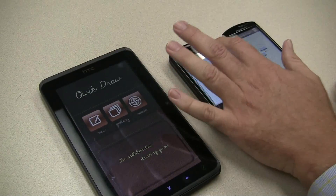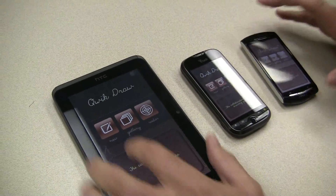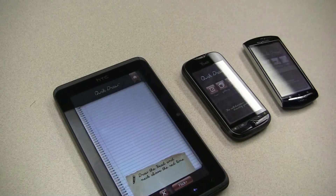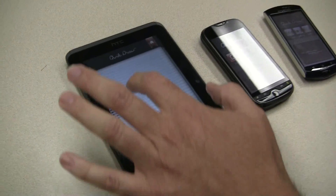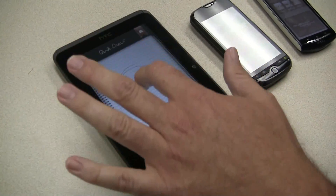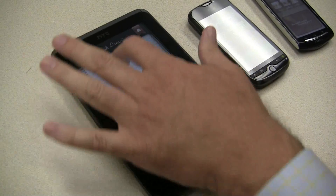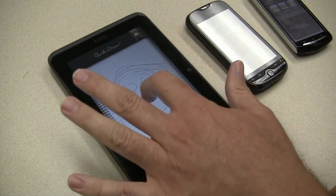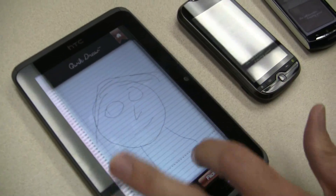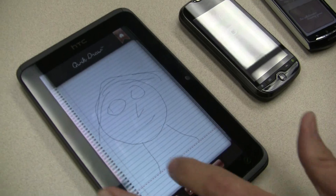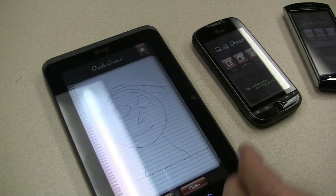I'm going to do a quick collaborative drawing. We're going to start on the tablet over here. It says draw the head and the neck above the red line. So I'm a really poor artist, but I'm going to draw some hair, a nose, and a neck down to the red line. You'll see what the red line is for in just a second.